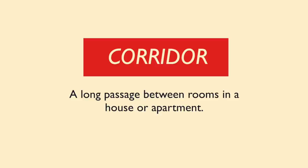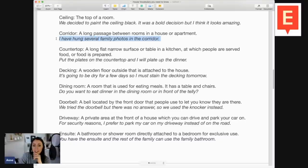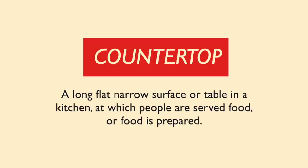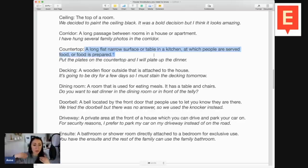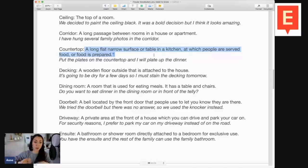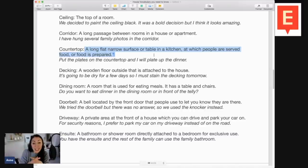Next, corridor — a long passage, like a hallway, between the rooms in a house or apartment. In a hotel, there are lots of long corridors with many doors on either side. Example sentence: I have hung several family photos in the corridor. Countertop — or you might just say counter — is a long, flat, narrow surface or table in the kitchen where food is served or prepared. You hear 'counter' and 'countertop' more in a commercial setting, like at a shop or cafe, where you go to the counter to be served.